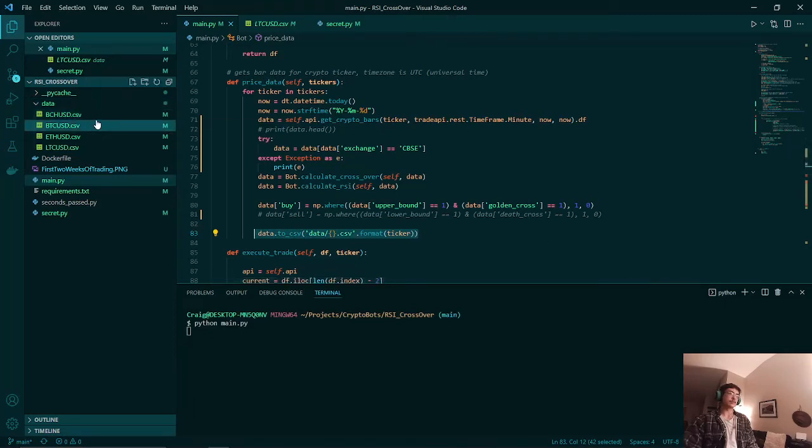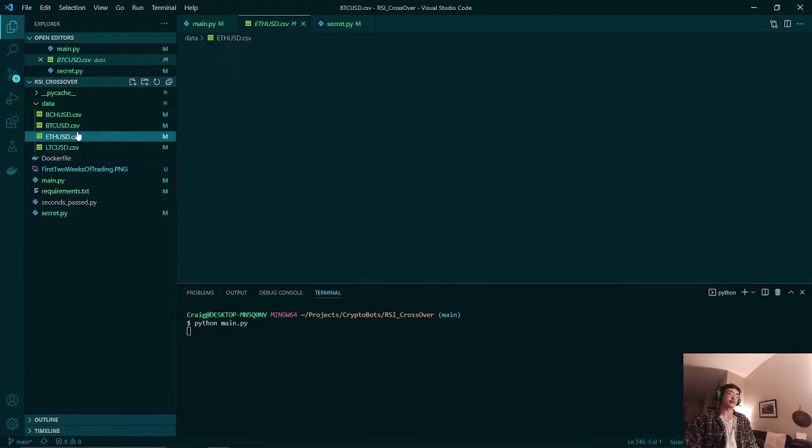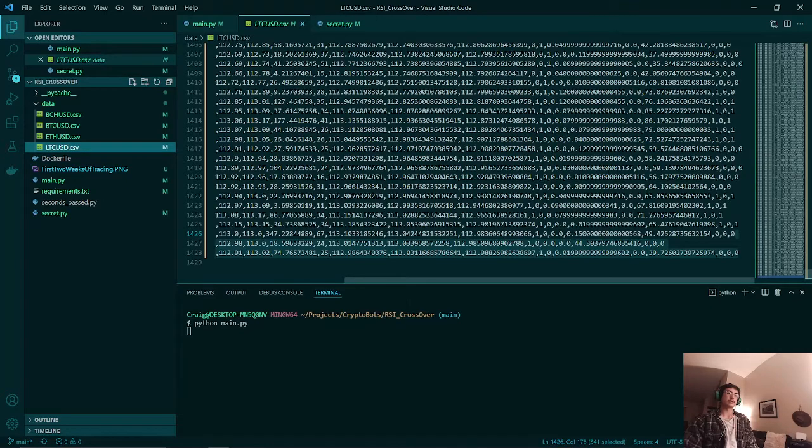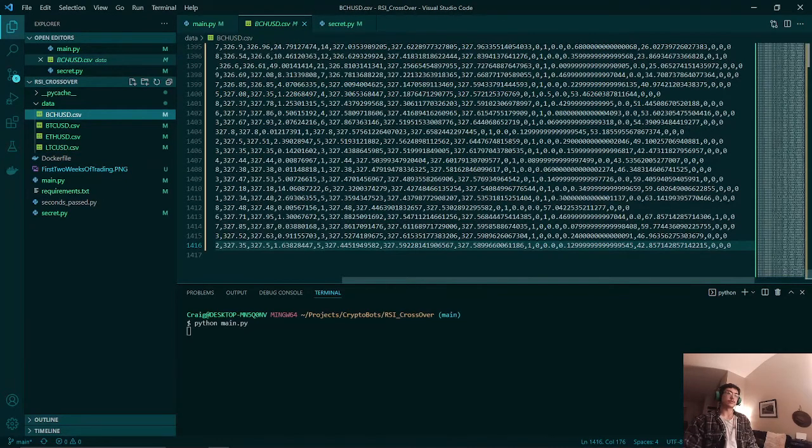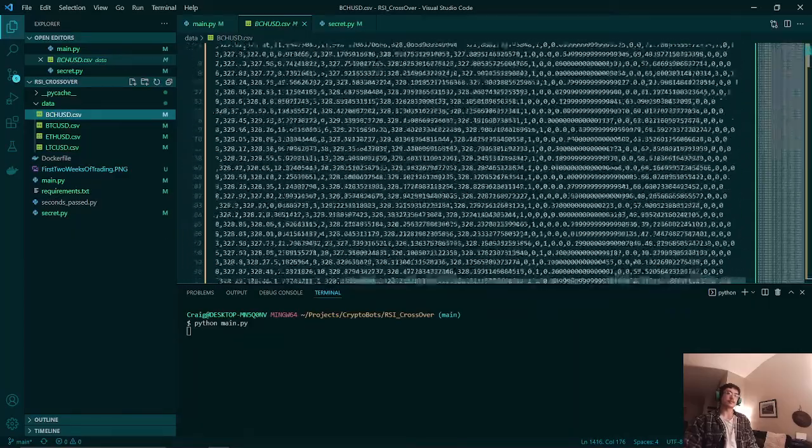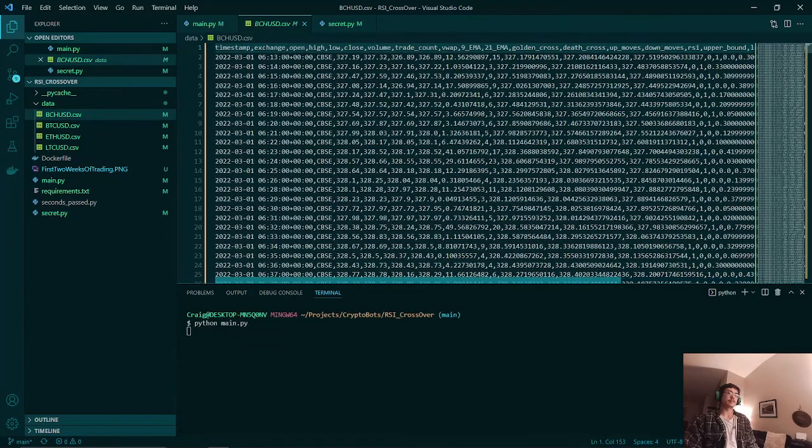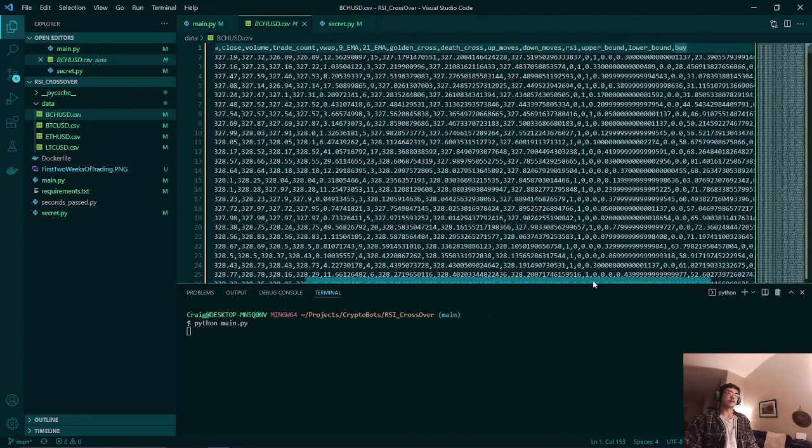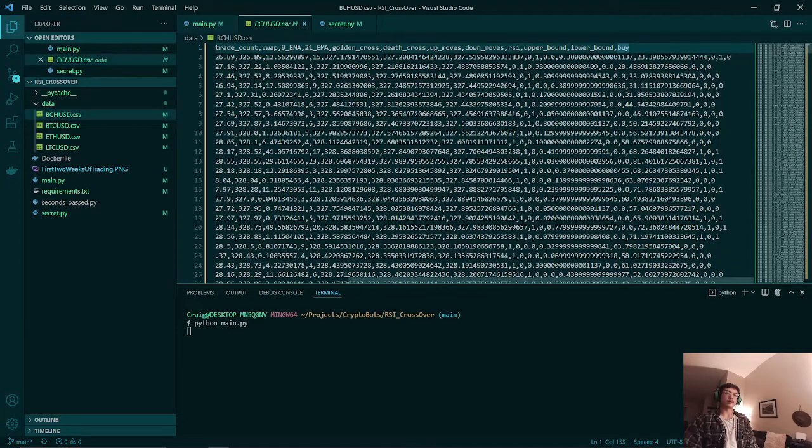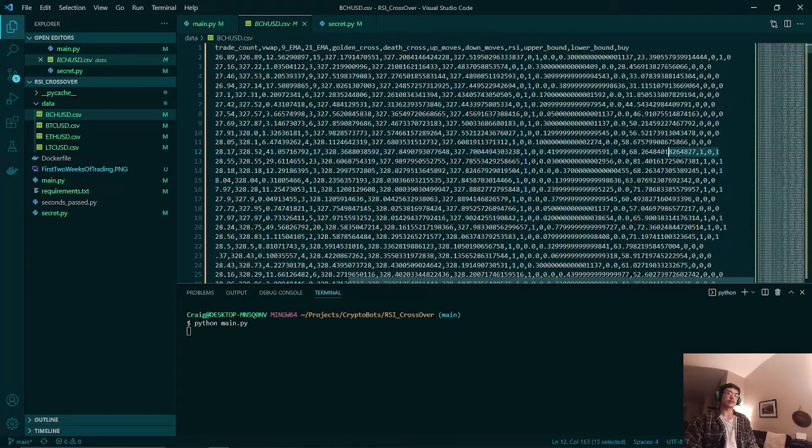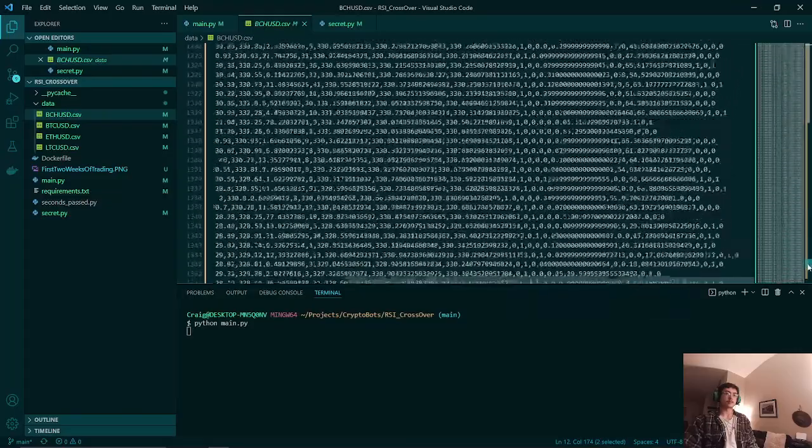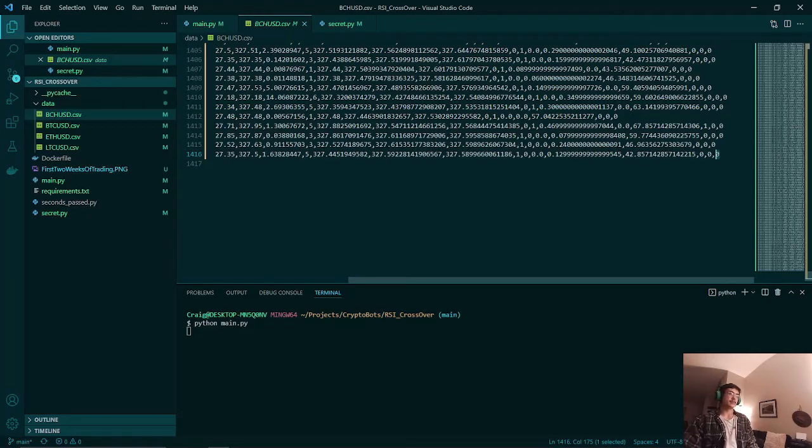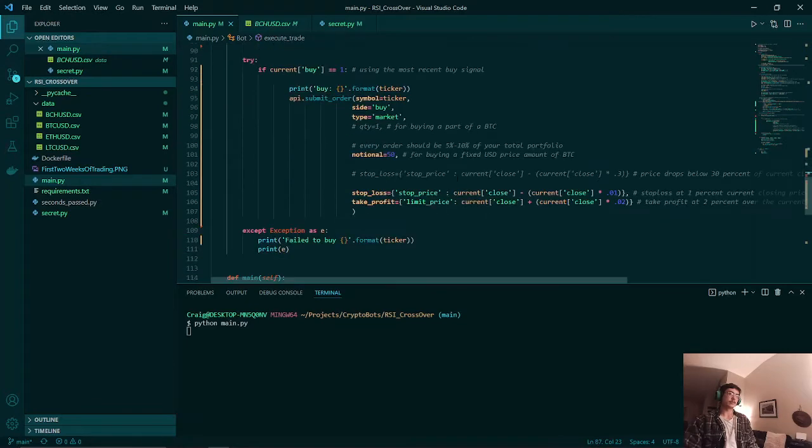So here we have Bitcoin, there wasn't any purchases. Ethereum also no purchases. Litecoin was zero and so was Bitcoin Cash. You can look at the data and find out. It's a little bit hard to see because this is a CSV file, but since we have our buy column in the far right and we are looking down the right side, we would know that if this was caught at the very end then we would have bought Bitcoin Cash. But since we didn't do that, we just have a zero here, so we didn't buy Bitcoin Cash.